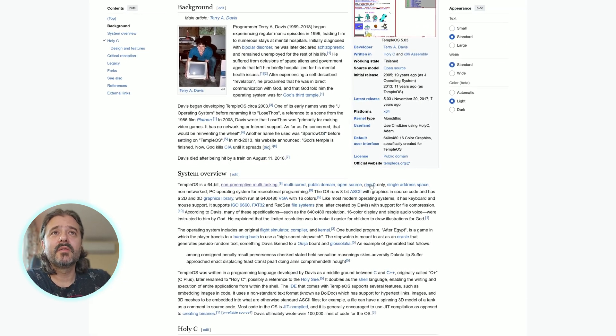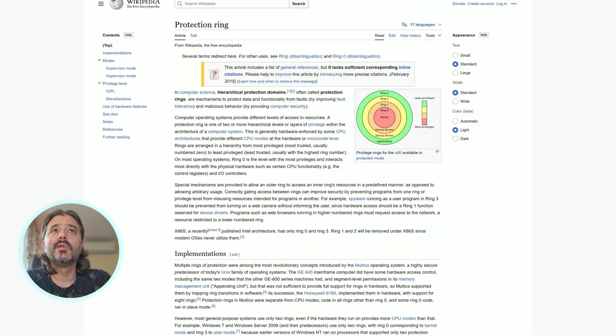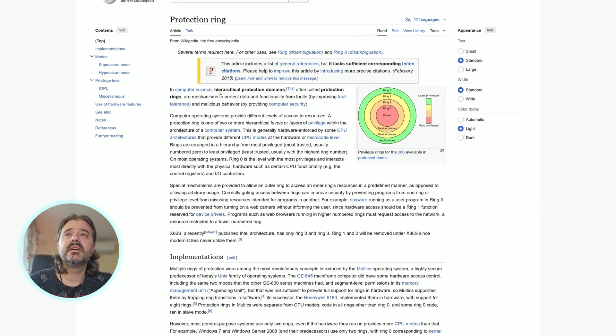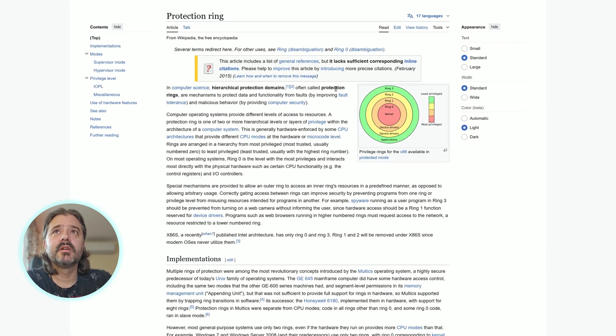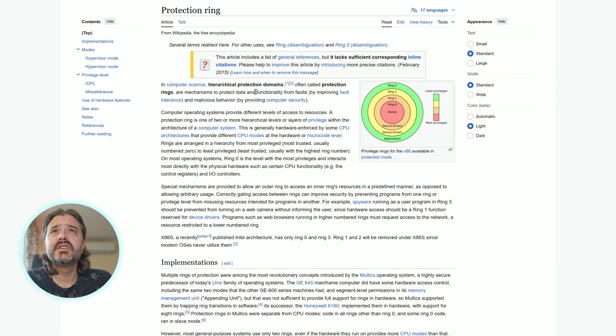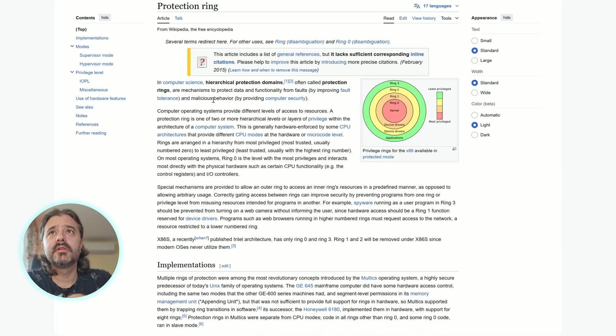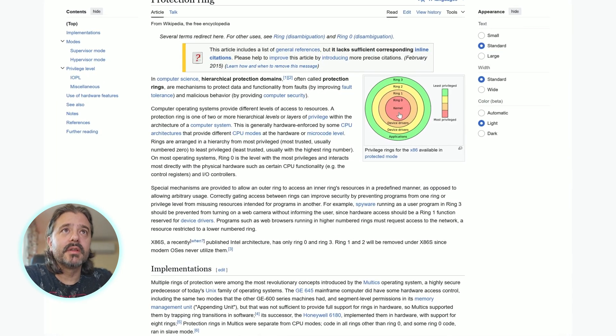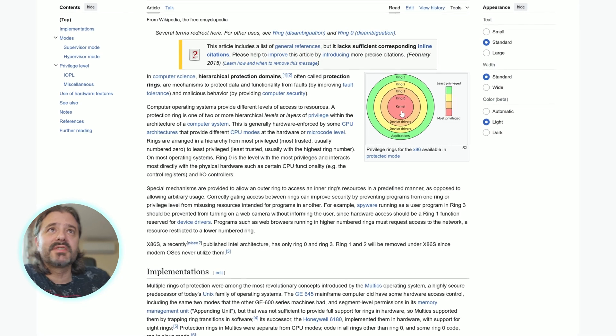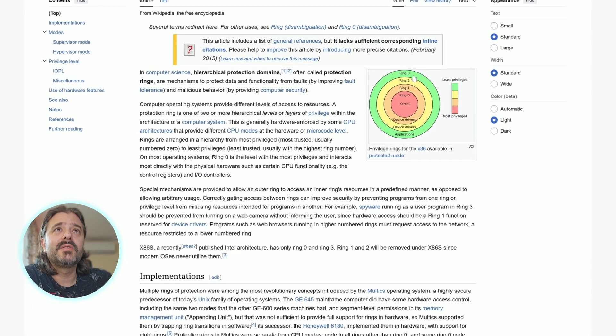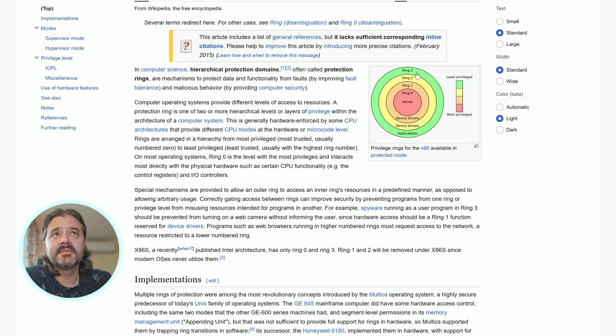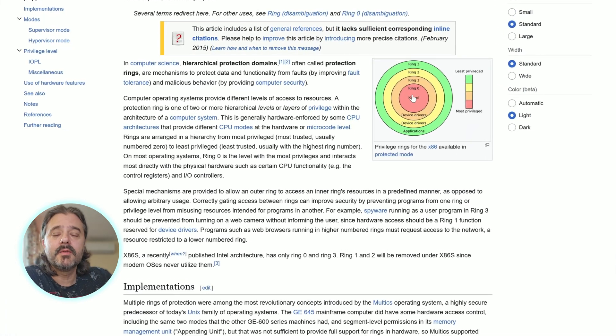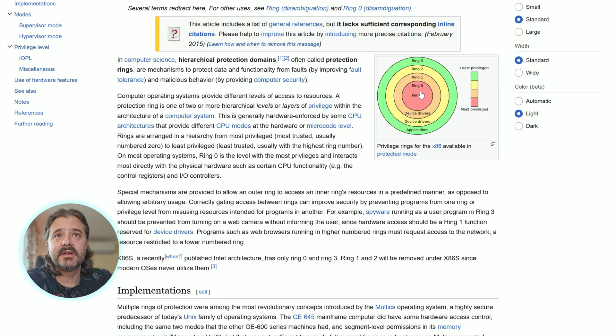The other thing is this thing here called ring zero. In computer science, hierarchical protection domains, often called protection rings, are mechanisms to protect data and functionality from faults. We have the kernel level with most privileges at ring zero, then rings one, two, three. In most modern operating systems, a lot of things we actually use are here, not at ring zero where only system things run. But this operating system runs everything in ring zero.